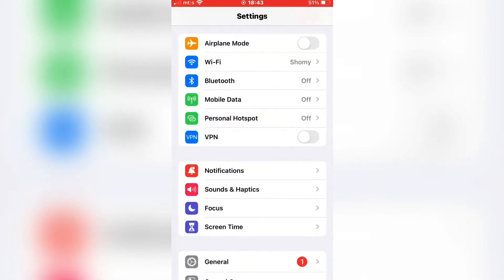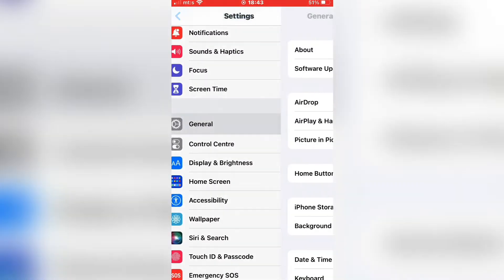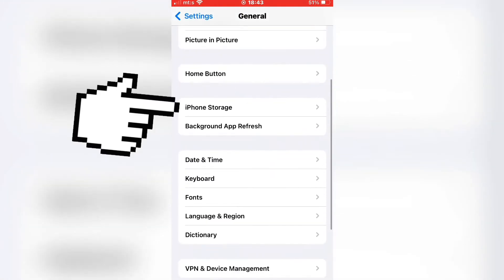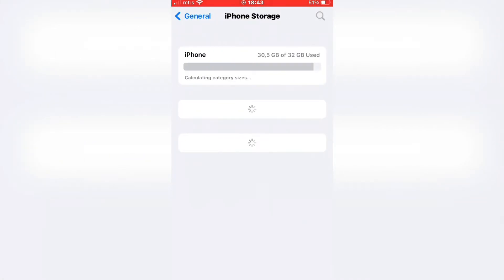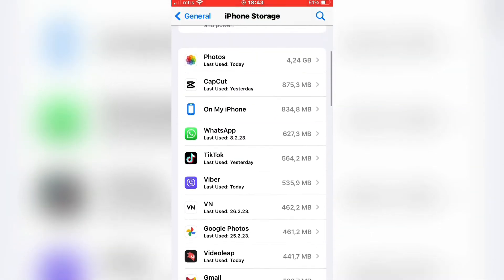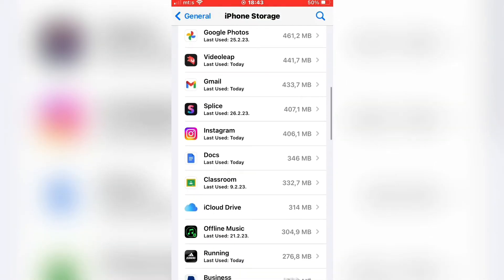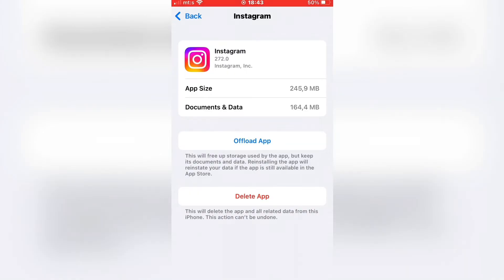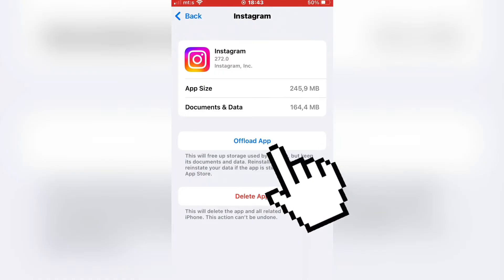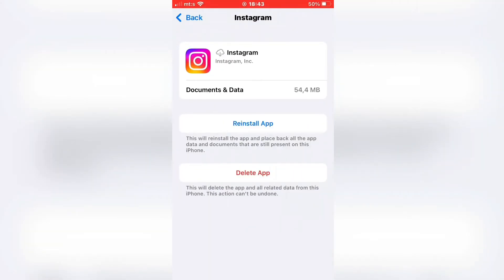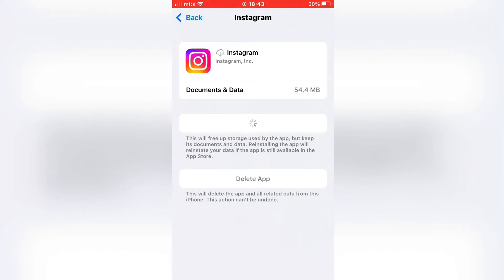Open Settings, then go to General, then iPhone Storage, and find Instagram in there. If you are using an Android device, you need to clear the Instagram cache, then delete the app, and go to the Google Play Store and install Instagram. I'm using an iPhone, so I'm going to click on Offload right here, and then click on Reinstall. This will give the app a fresh new install and it will download the latest version of the app.